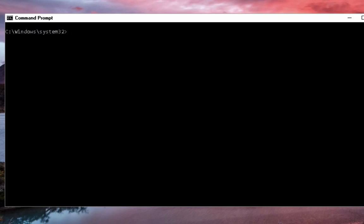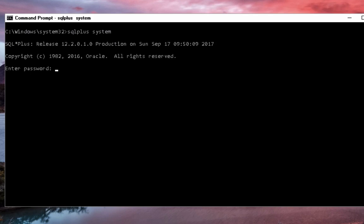At the command prompt here, type in SQL plus, which is the command line tool. Then type in system, which is the user we're going to log in as. You'll then be prompted for a password. Enter the password that you created when you installed Oracle database.